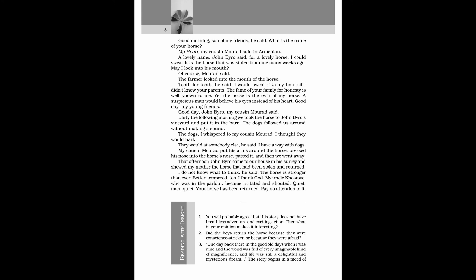My uncle Khosrove, who was in the parlour, became irritated and shouted, Quiet, man, quiet. Your horse has been returned. Pay no attention to it.